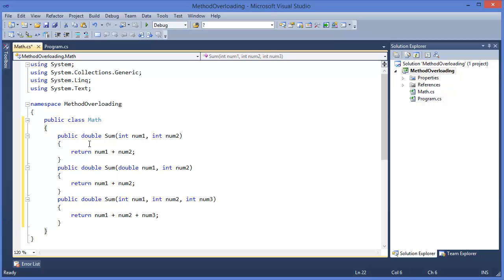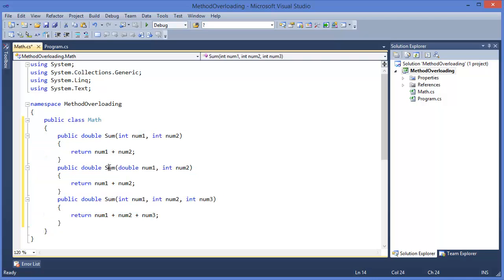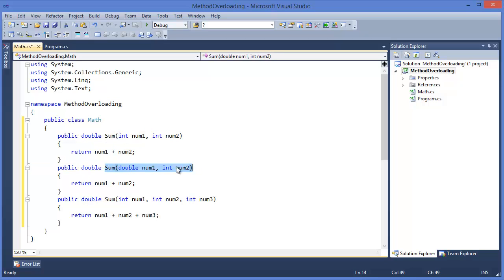So in this class there are three methods. These are sum methods, same name but different signature. This signature is different from this one and from this one.